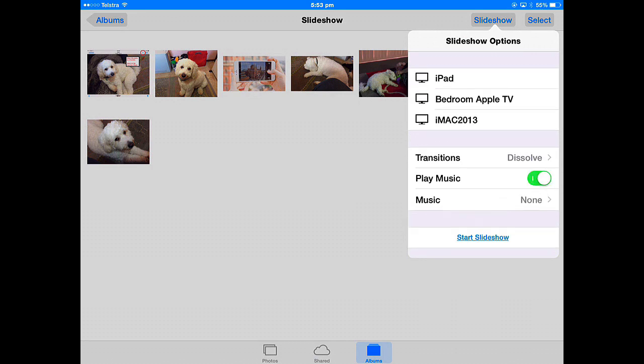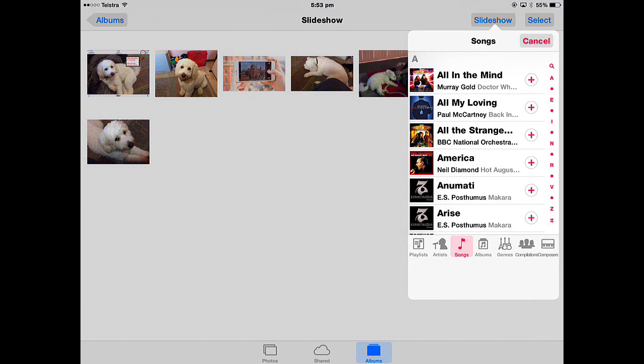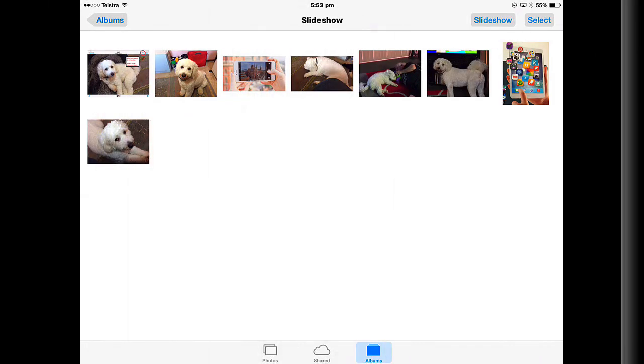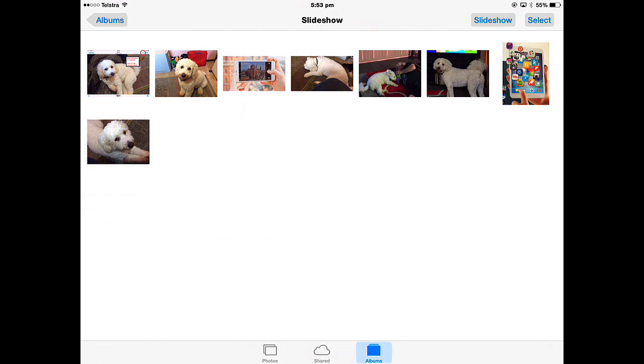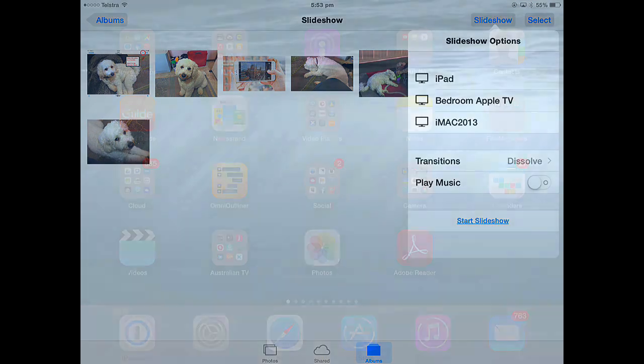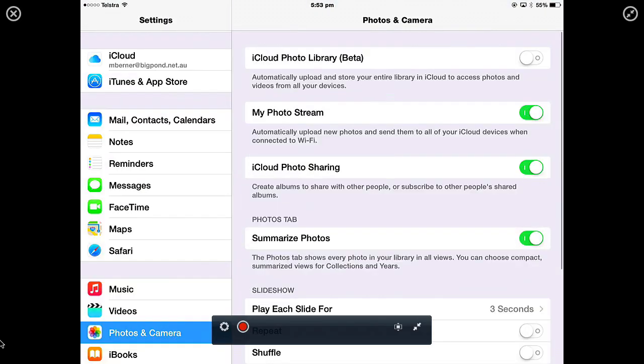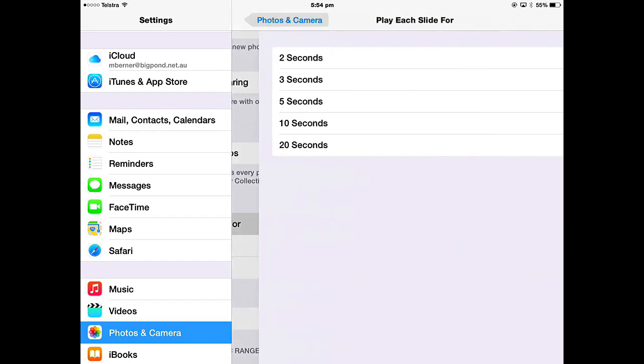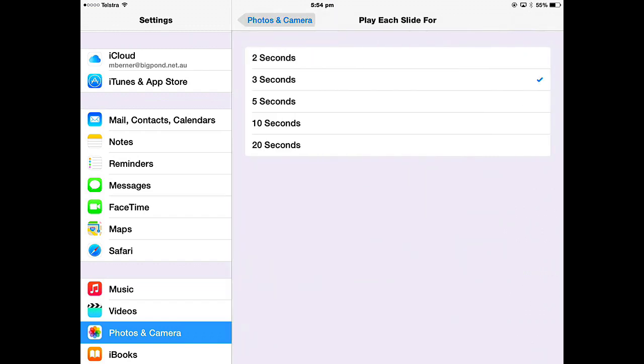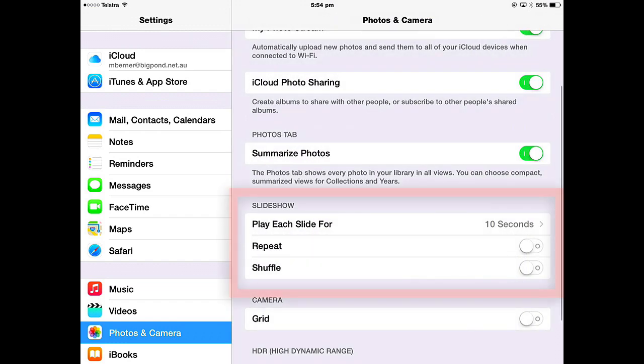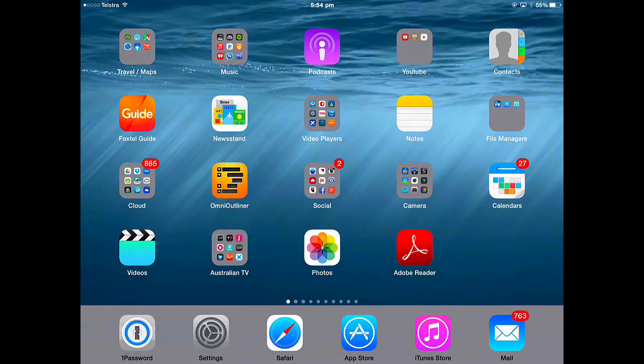If you want to play music, you turn that on and then select some music from your music library that is on your iPad. I won't do that at this stage and then just start slideshow. You set that up in the settings, photos and camera, and you have slideshow and how long to play it for. I want to play each one for 10 seconds and I want them to be shuffled. So you set that up in your settings first before you play the slideshow.